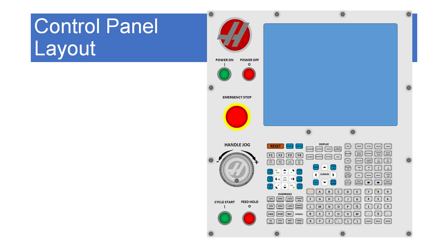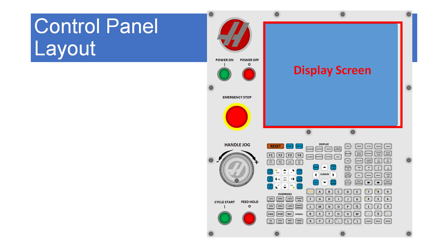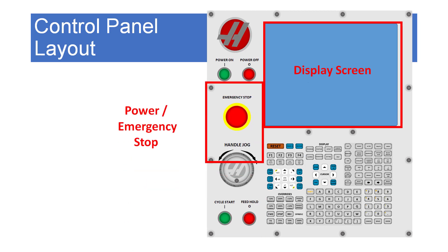The major areas of this control include the display screen where the program and machine information is shown. The power on and off buttons along with the emergency stop button are used to control power to the machine.